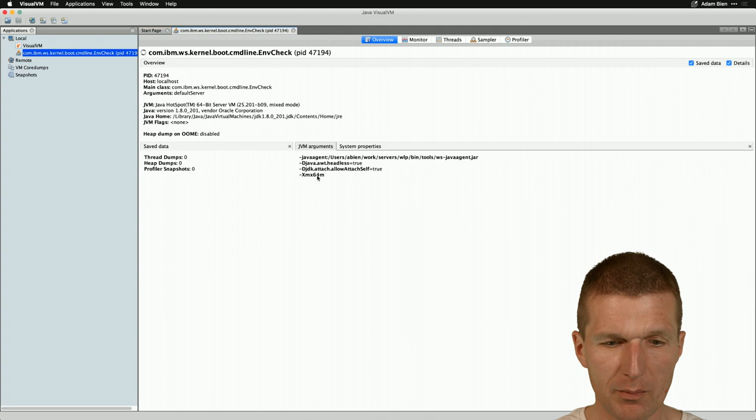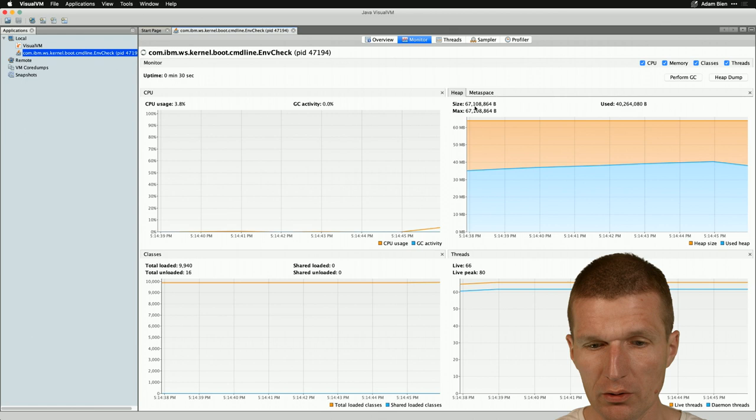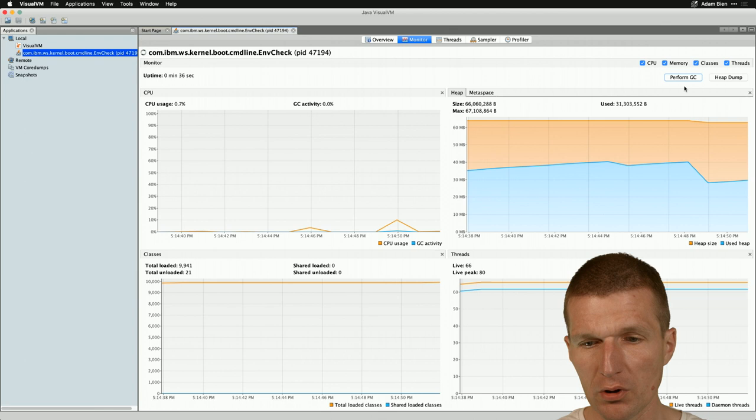We see that this minus XMX is actually set. And go to monitor and we see that it consumes now 67 megabytes of RAM. If you perform the garbage collection, it goes down to 30 megabytes, which is actually nice.